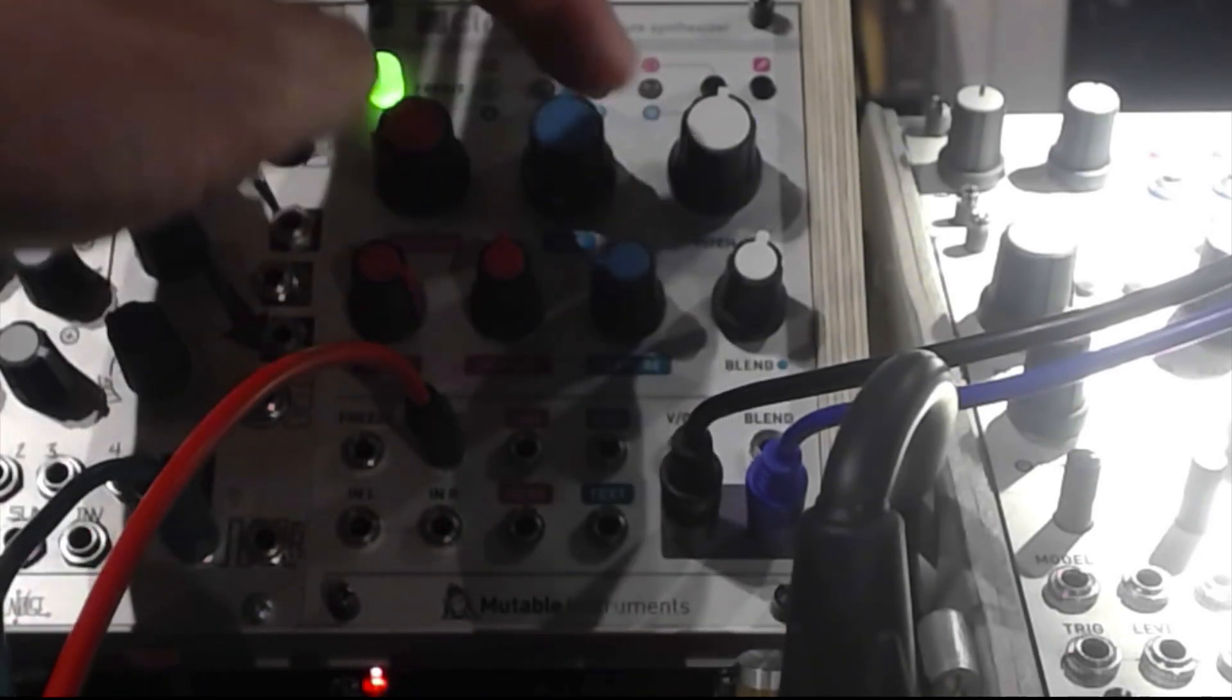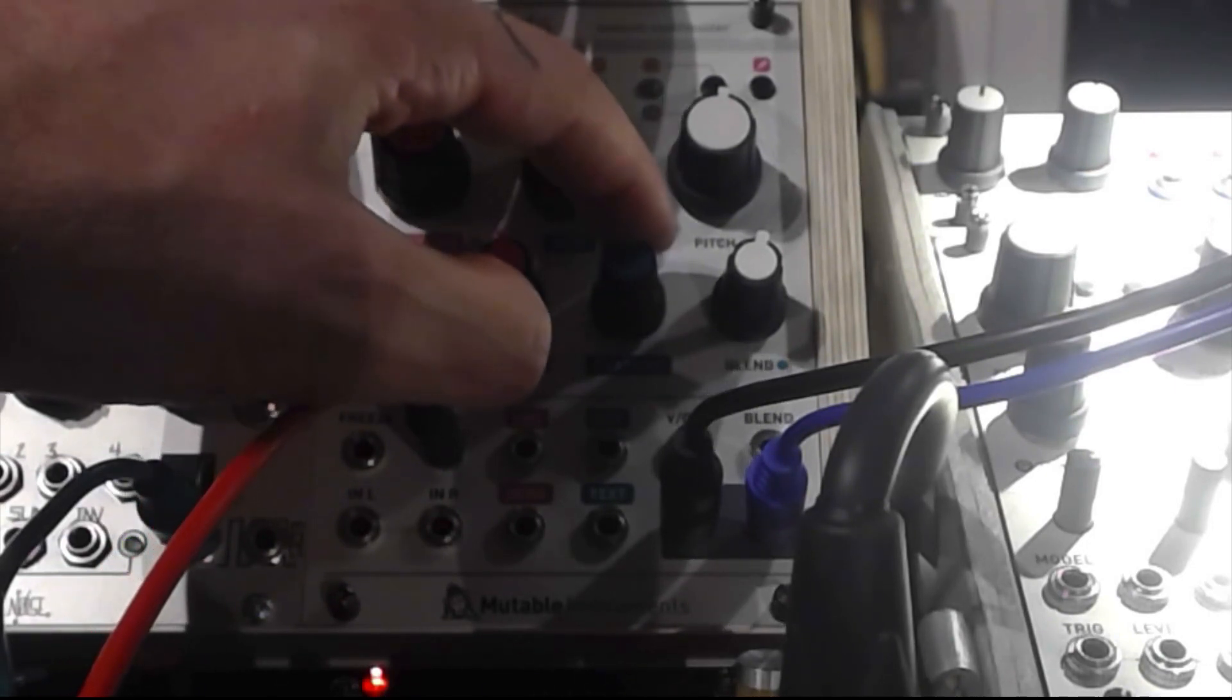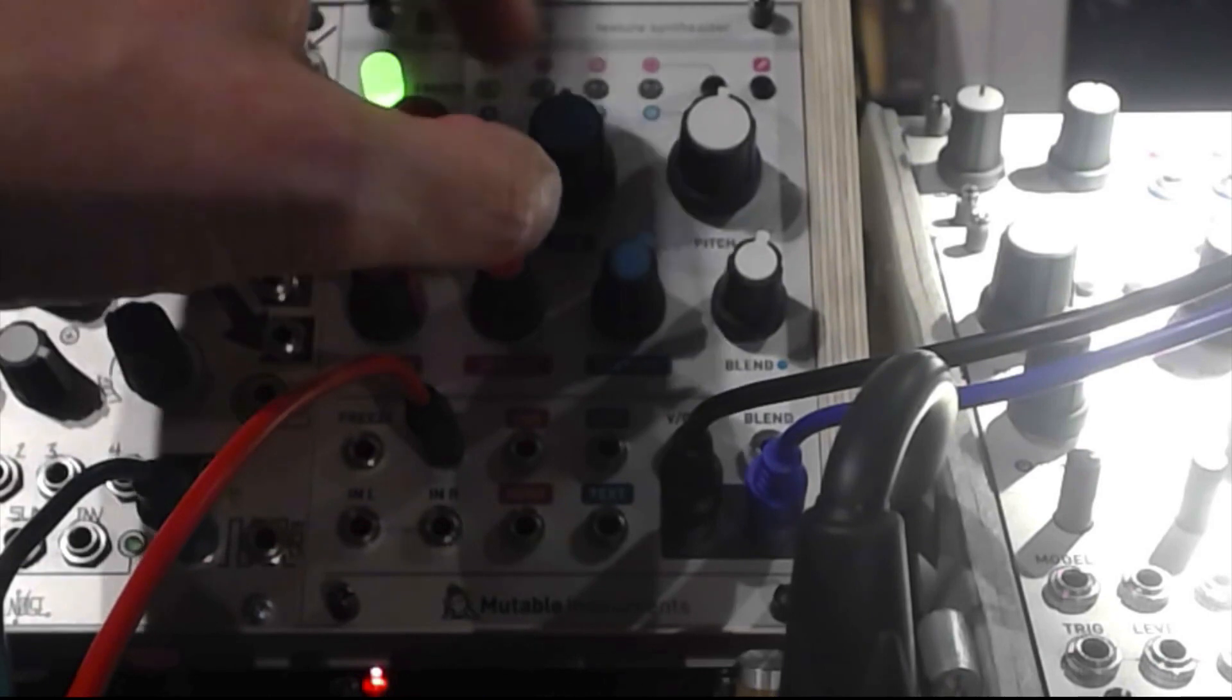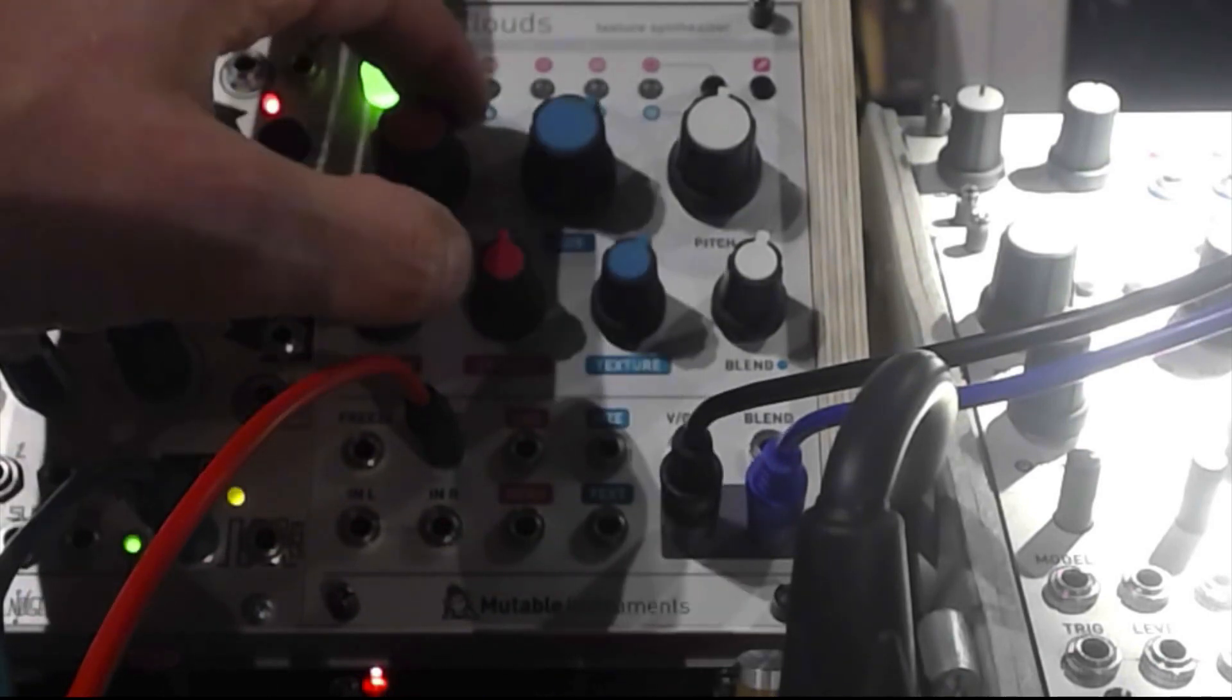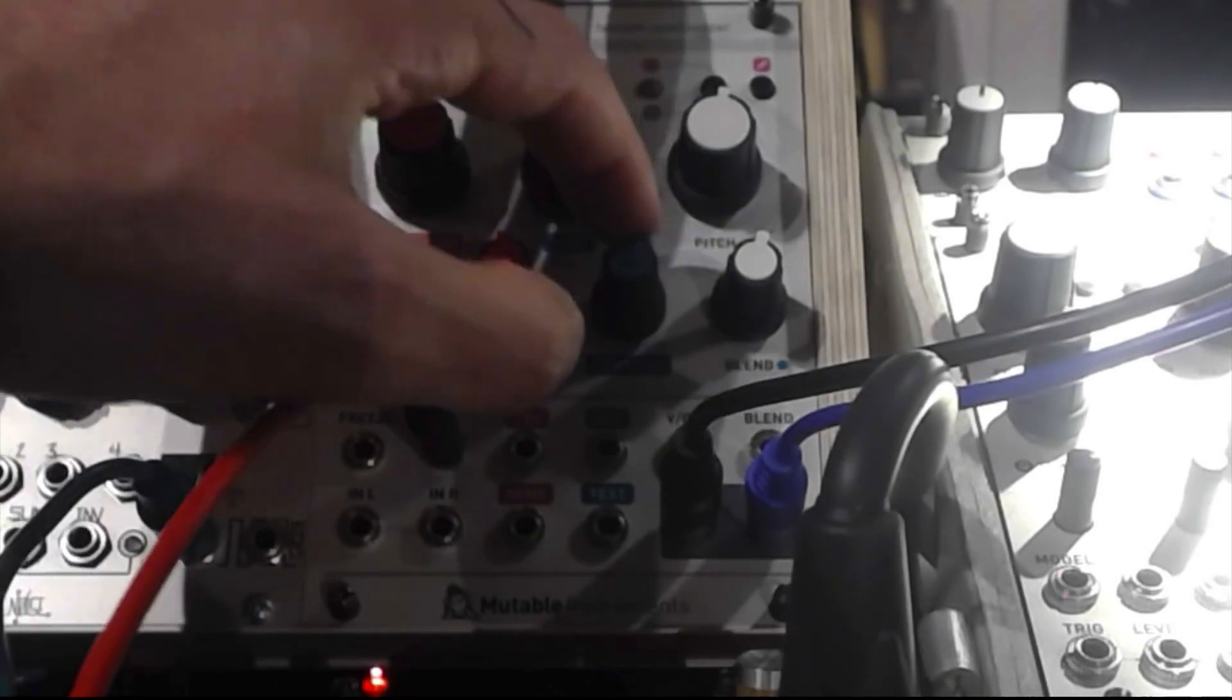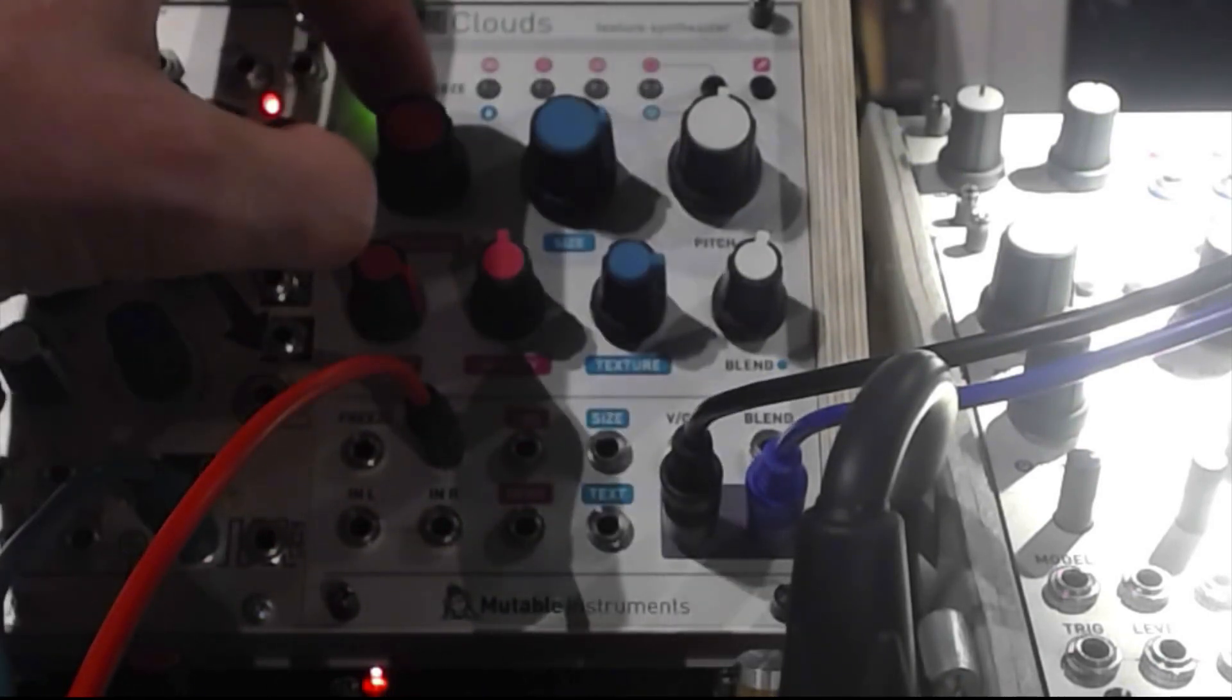And the texture knob is for like if it's more gritty or you can smear them out so it can get more into pad sounds. Let's see.